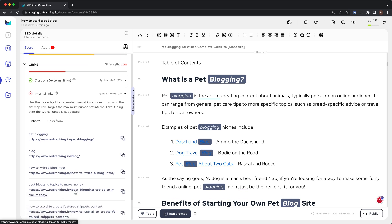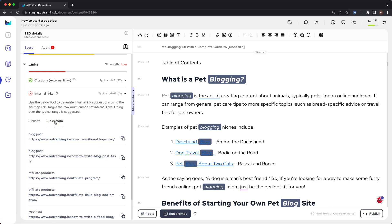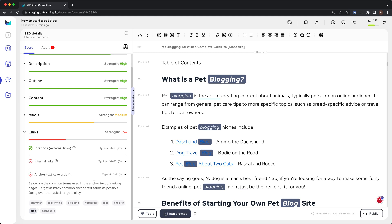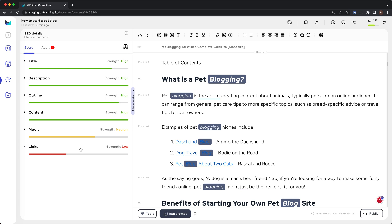Once the suggestions load, you will see two subsections. The first is 'Links To' — these are suggestions for anchor text and URLs that you should be linking to, which are in the same silo as your focus keyword. 'Links From' are the pages from which you should be getting an internal link for the new content you are about to publish. The typical range for internal links in ranking pages is between 16 and 65. The last item is anchor text keywords — these are the common terms used in the anchor text of ranking pages.